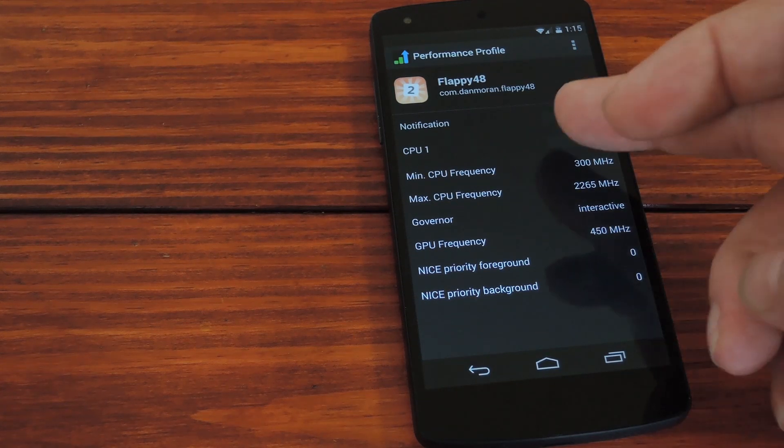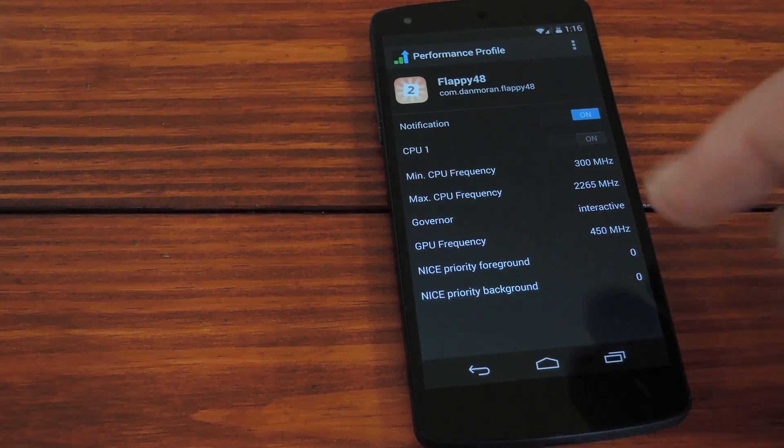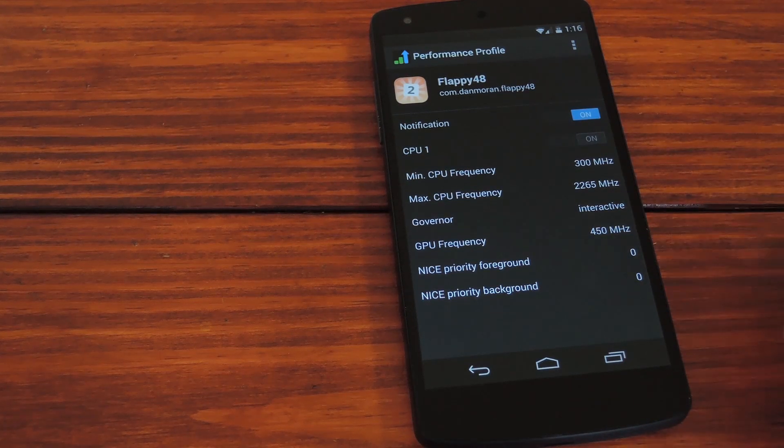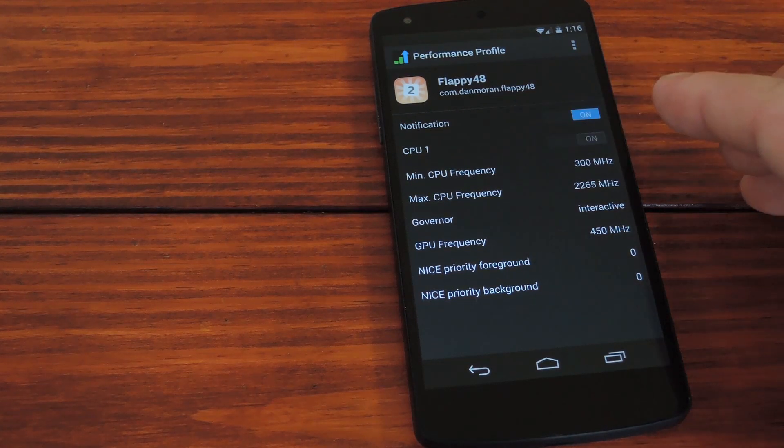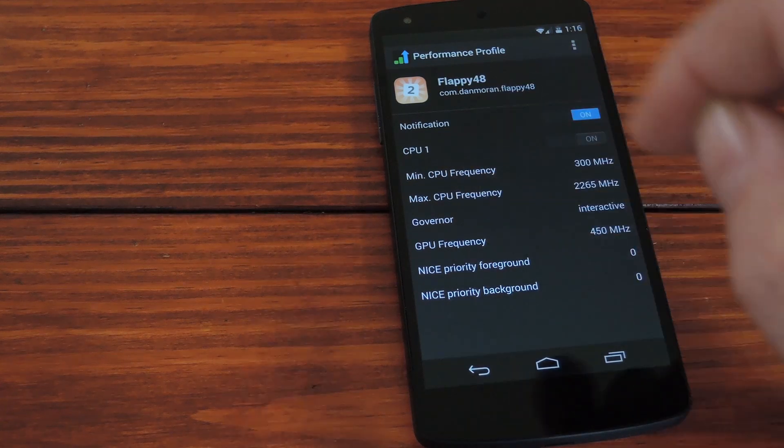The CPU frequencies can be played around with here, but I wouldn't recommend changing these unless you know what you're doing. The easiest way to get things to speed up in this game is to change the governor.